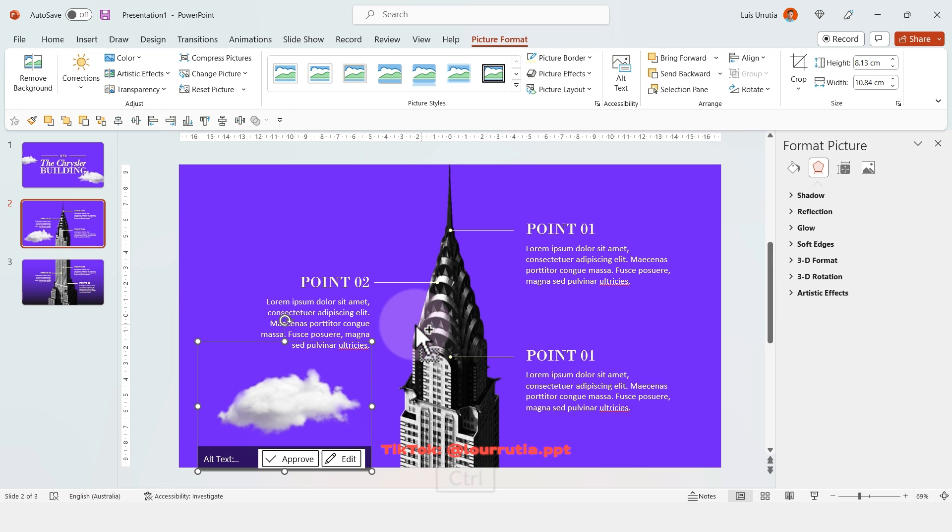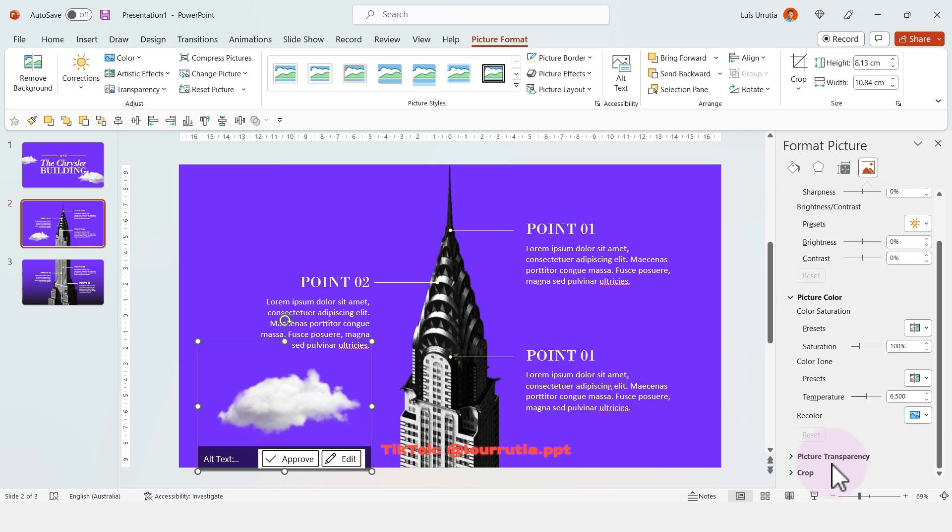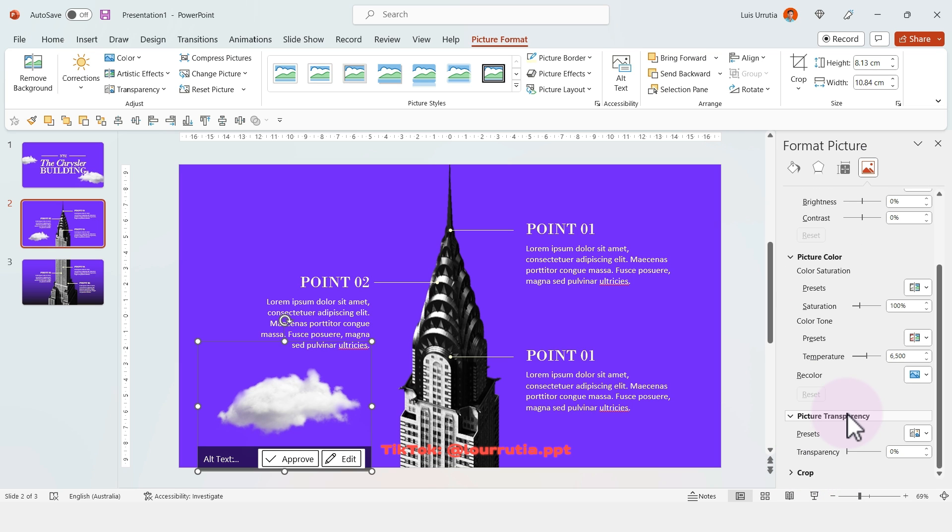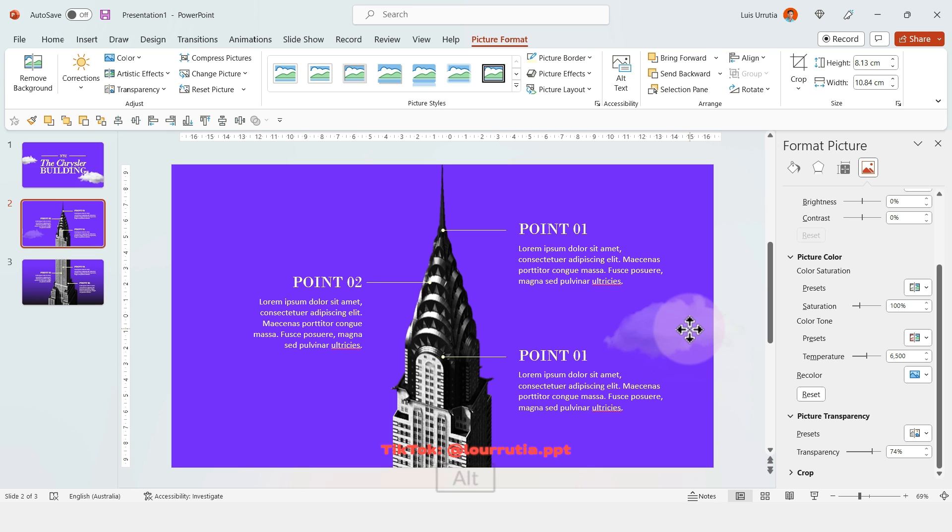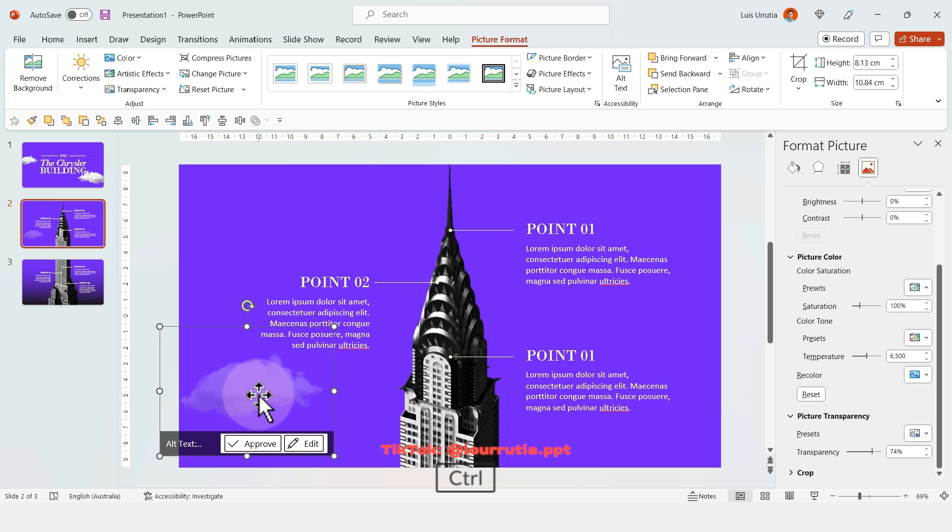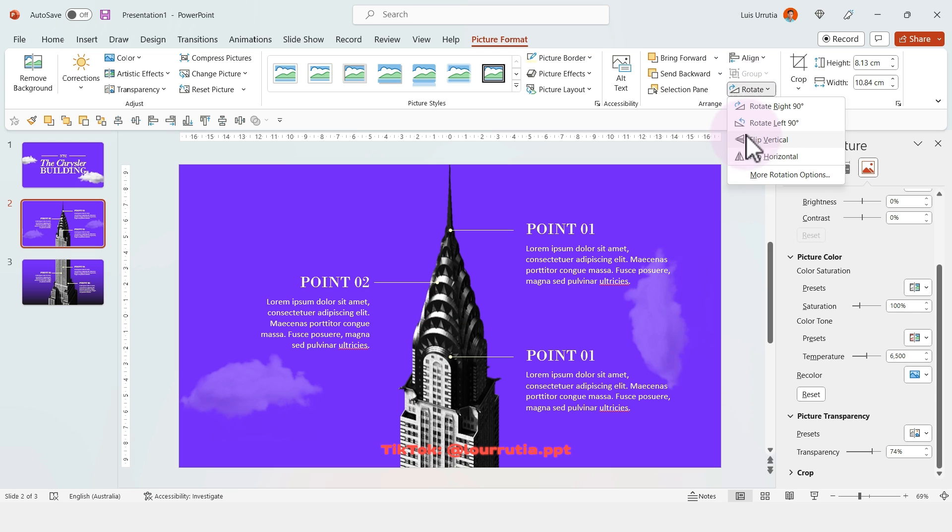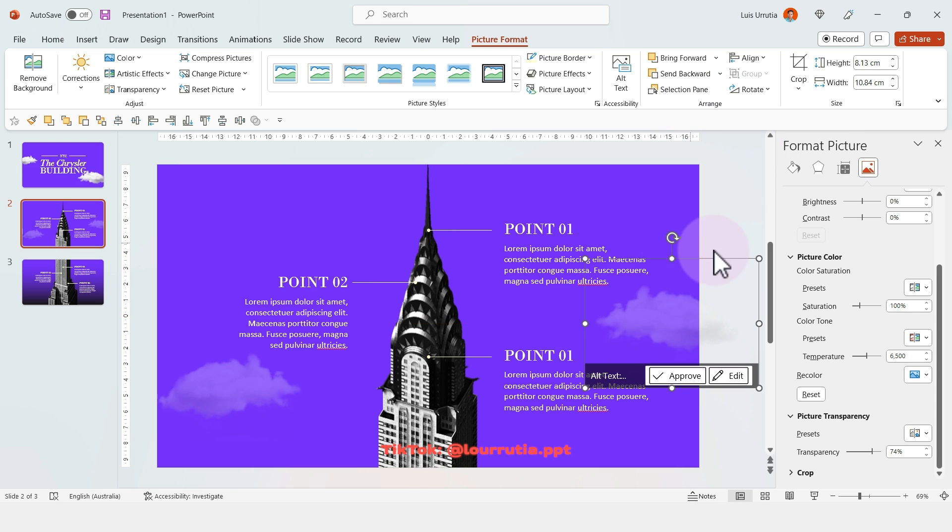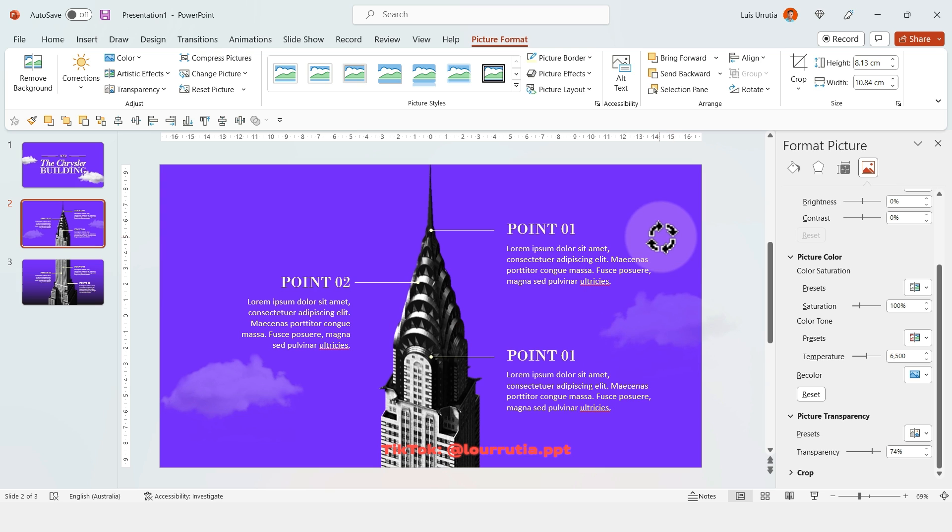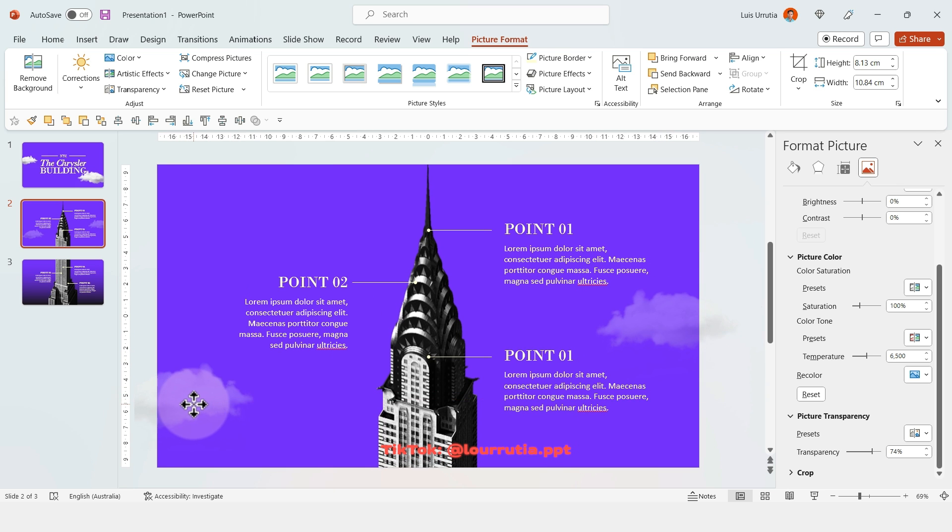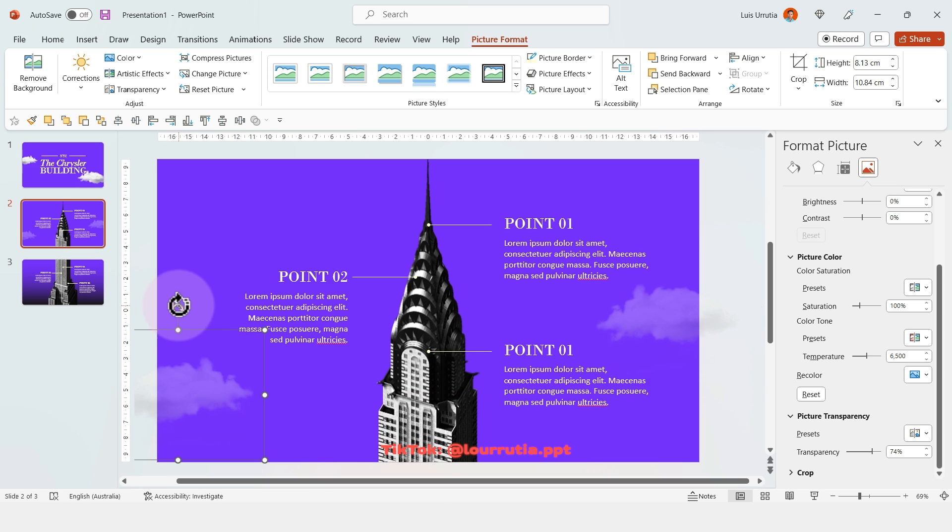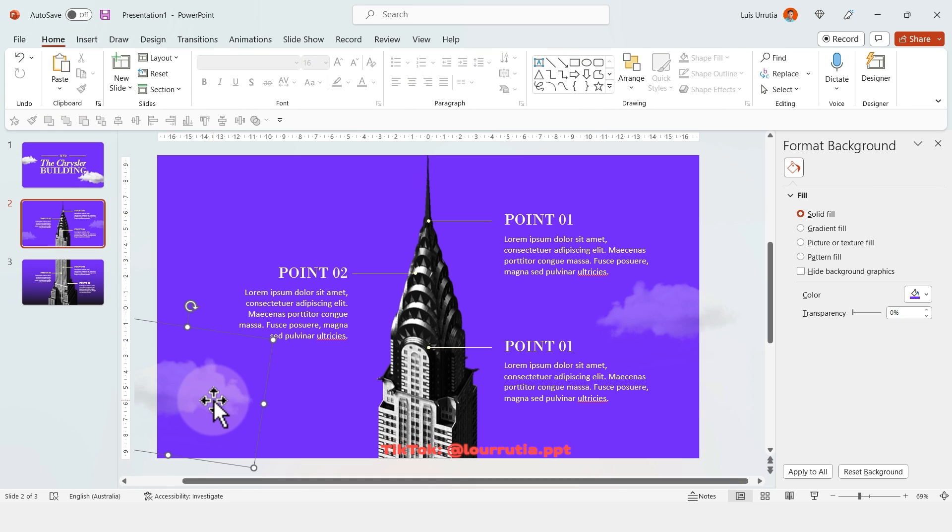If you feel they're taking away from the content, you can change the transparency from this panel so they're not as bright. Again, I'll duplicate them by holding Ctrl, rotating them, flipping them, and just being creative with it.